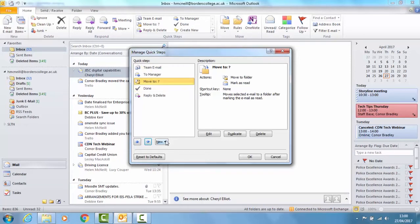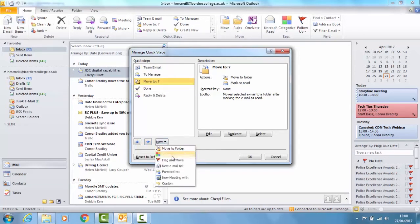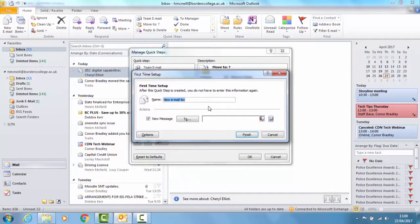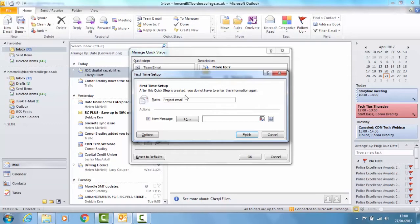To add a new template click New. There are various options here. I'm going to choose New Email To and I'm going to call it Project Email. So you could use this for a class list or for a project or any other group that you're working on.